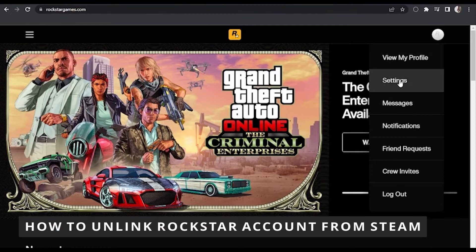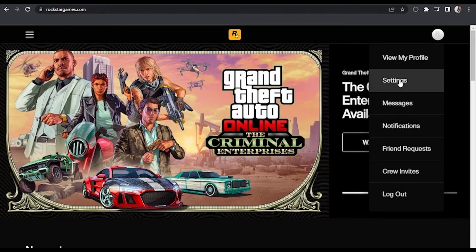The first thing you need to do is go to your Rockstar account in your browser. Right here in your Rockstar account, all you need to do is click on your profile picture in the top right corner of your screen.